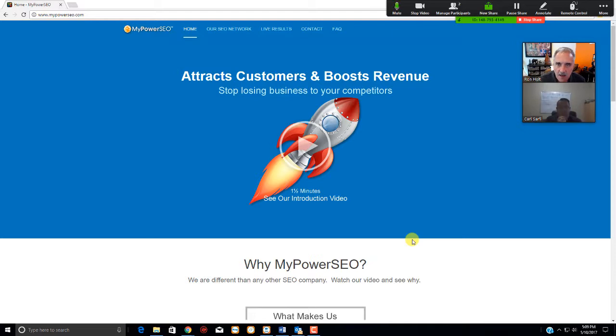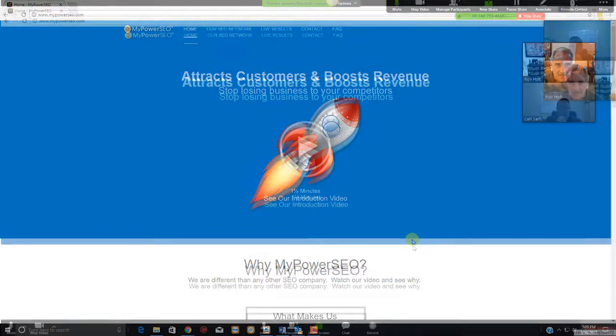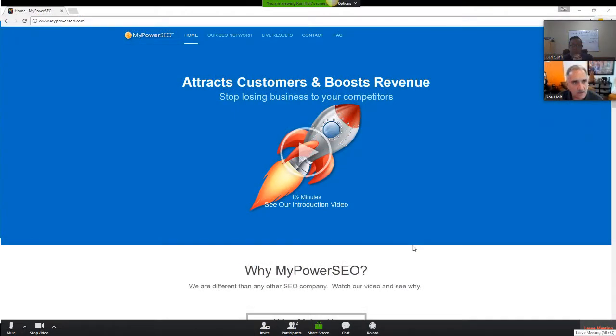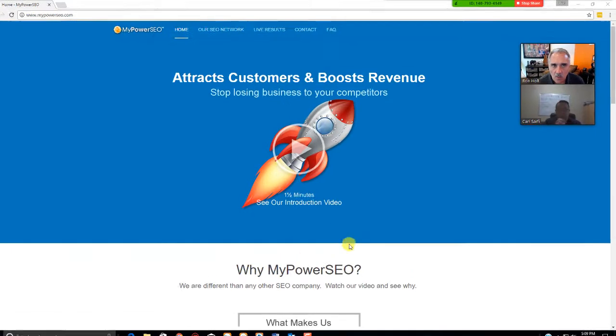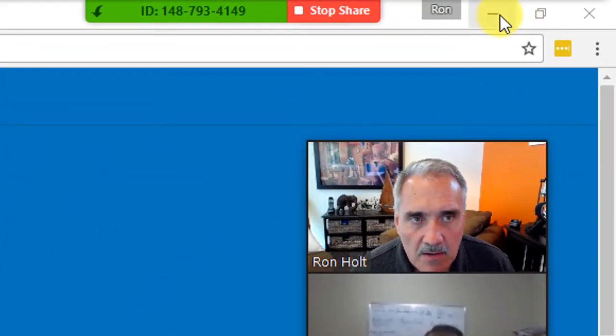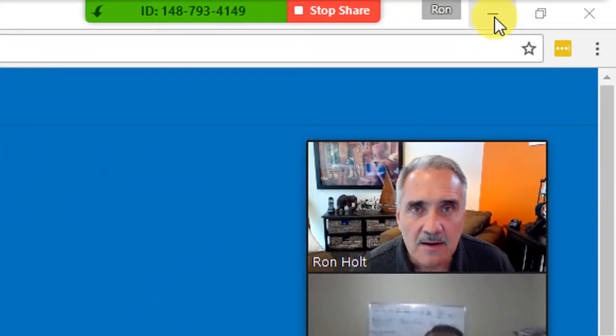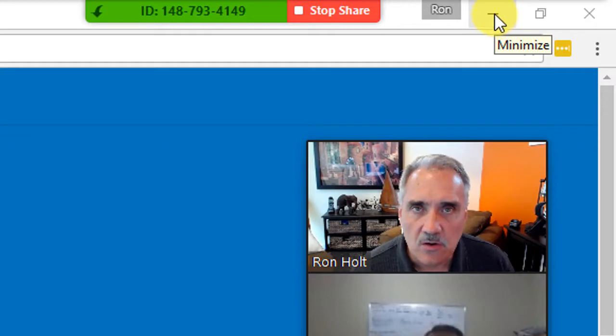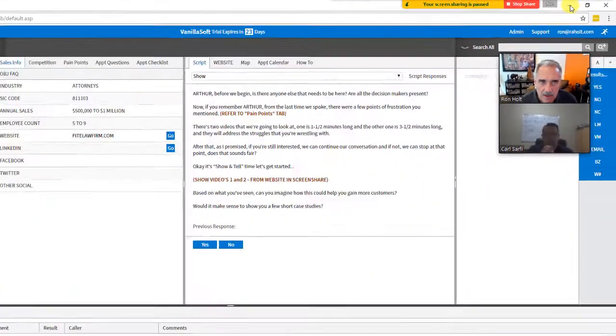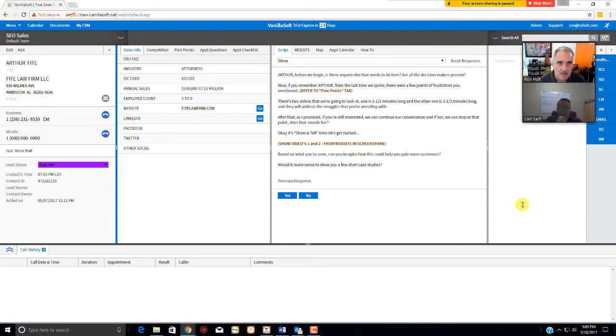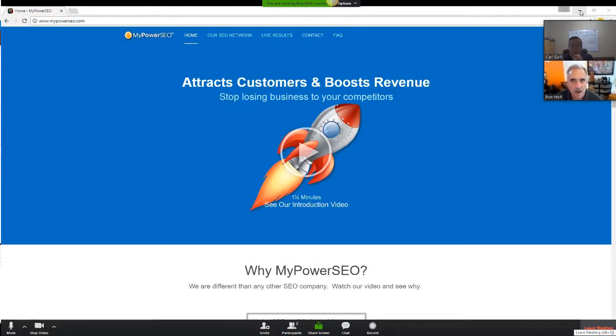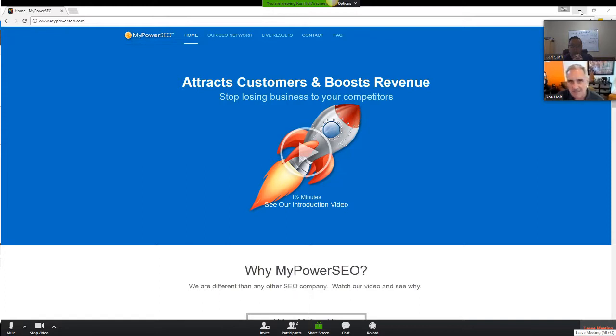Now what comes up is Carl is seeing the full page of MyPowerSEO attracts customers and boosts revenue. Is that right, Carl? Yes, that's right. Okay, so you're seeing that, and obviously I can't work the VanillaSoft with this in my view, so what you want to do is right up here, see that minus sign right there again? You click on that, and that's going to minimize the page. I'm going to minimize the page. Now watch. This is what I see in VanillaSoft, but on Carl's end, or the guest's end, they're still seeing the full view of the MyPowerSEO, the blue screen, and the Rocket, which makes it a great view when you're talking to them, having conversation, even before you show the video. You want them to see that full screen.